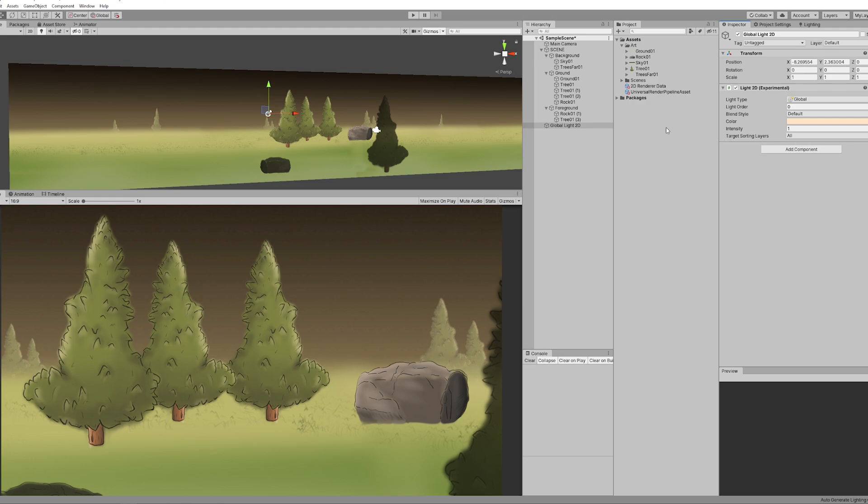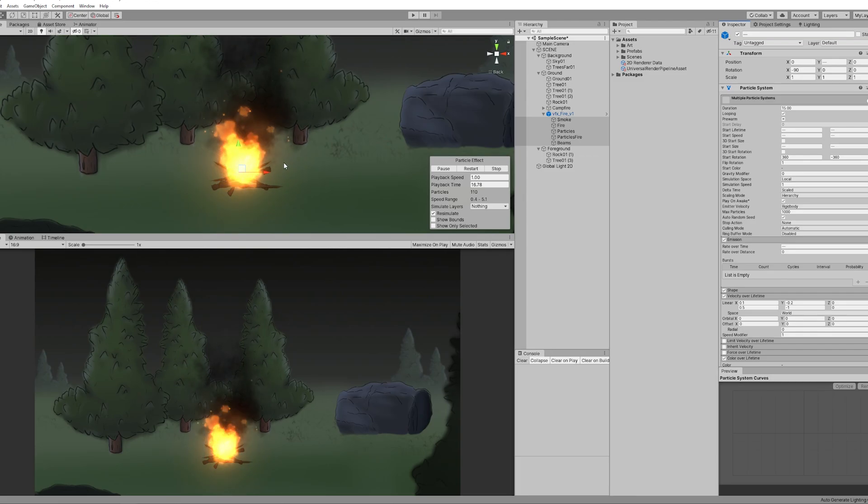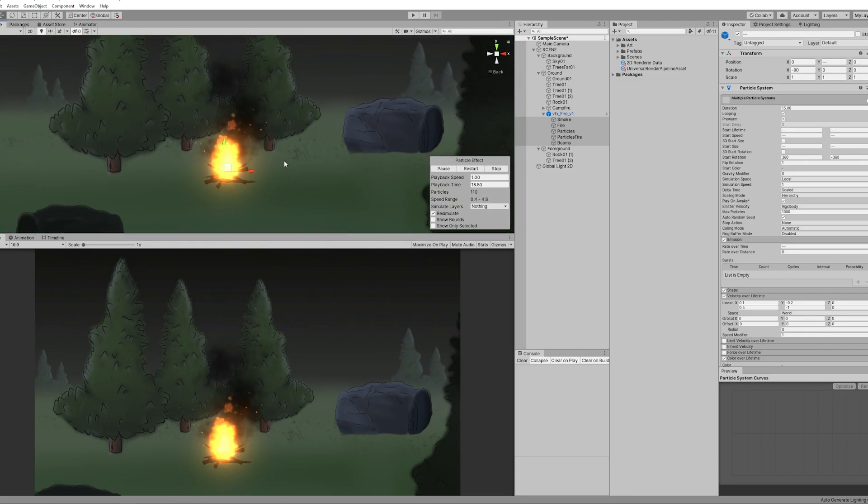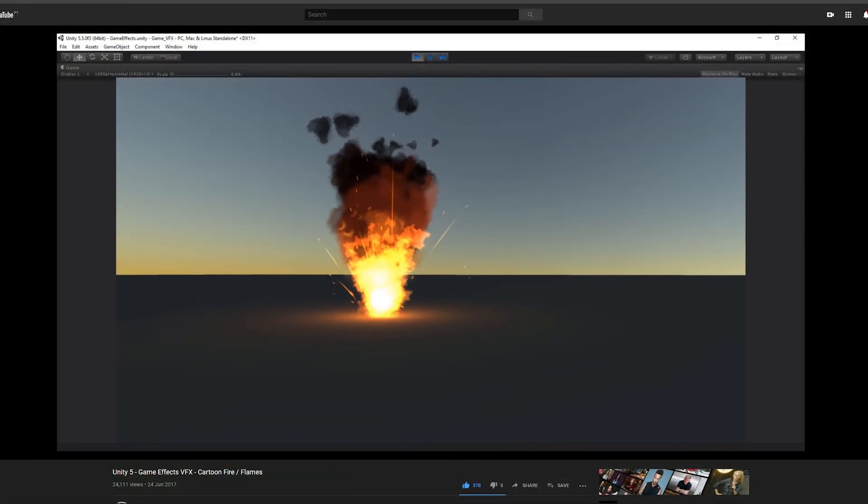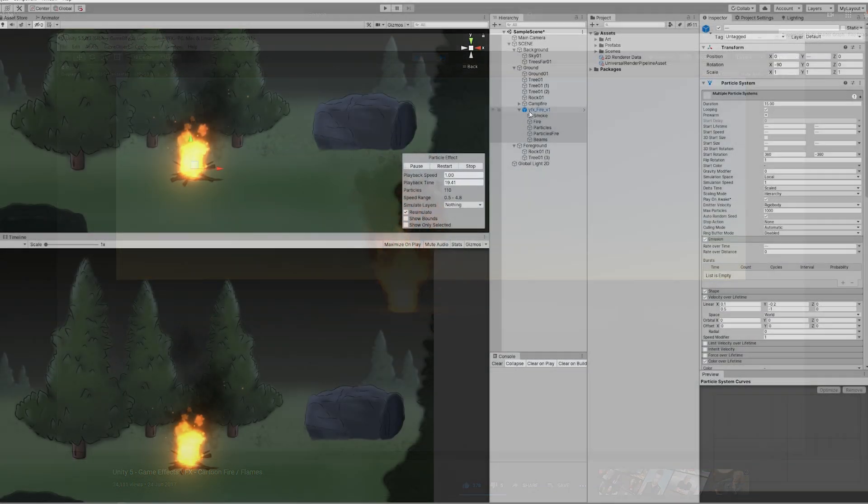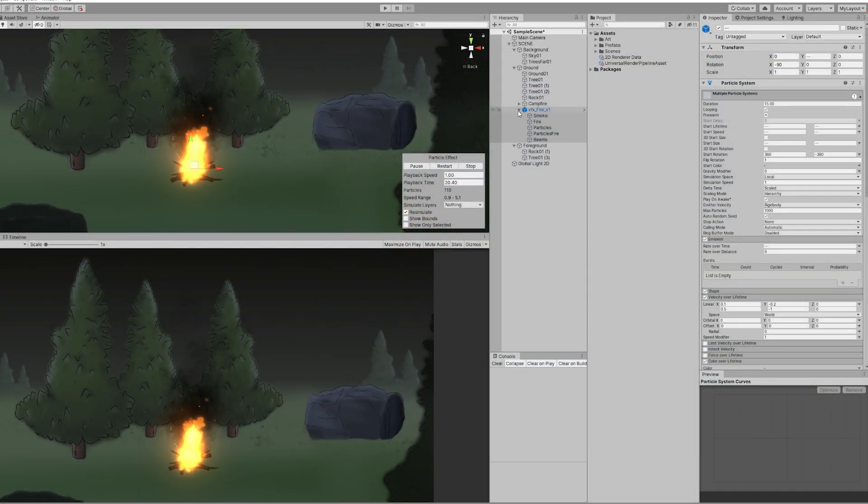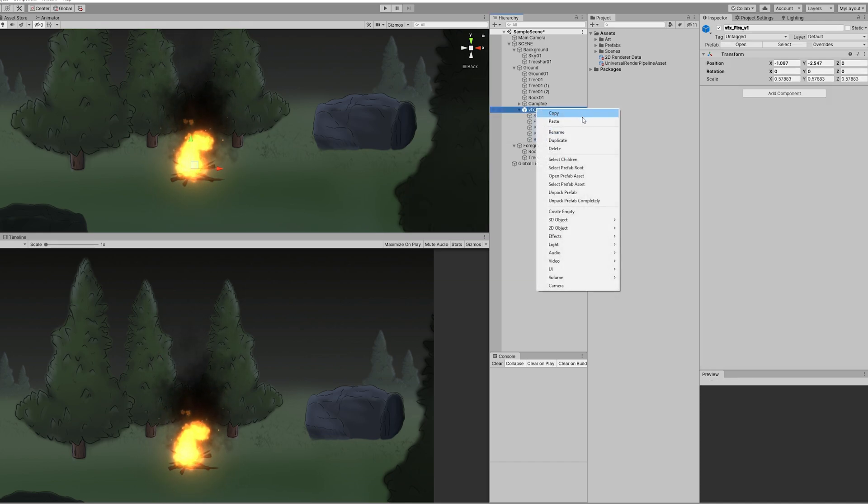So let's see another example. For instance, I have this fire here which you can learn how to create with this tutorial that I made a while back - the link's in description. The fire is lit but it isn't affecting the scene, so we can improve this with a 2D point light.